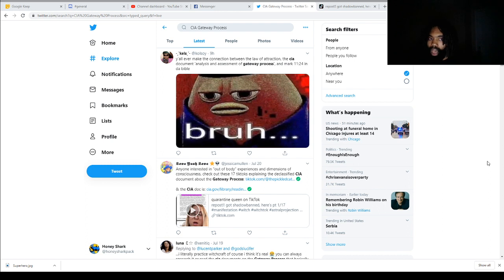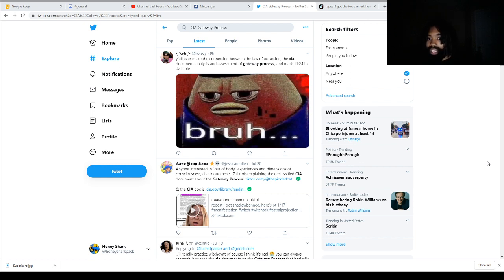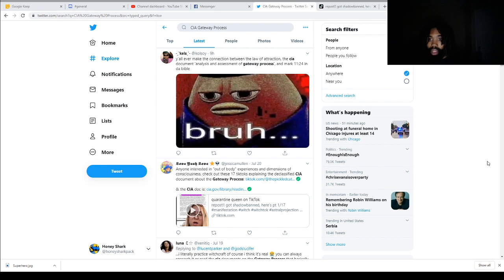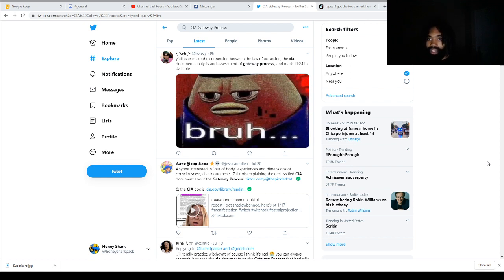In this video, we're going to be talking about some of the most recent tweets regarding the CIA analysis and assessment of the Gateway Process declassified document. This is a document that was released back in 2003, about 17 years old. But as of the end of last month, a lot of people have suddenly taken note of this document and there's been a lot of misinformation flying around about it. Some people are stating that the document was brand new and that it was released this year. That's not true.